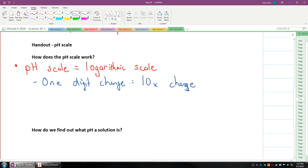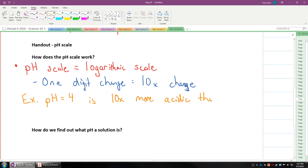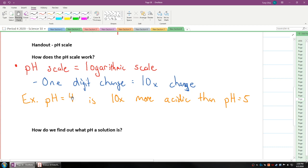One digit change is equal to a 10 times change. How does that work with a log scale for pH? A pH of 4 is 10 times more acidic than pH of 5.